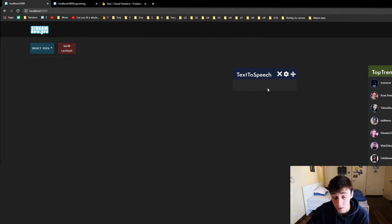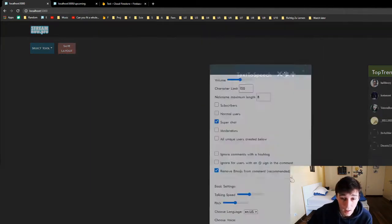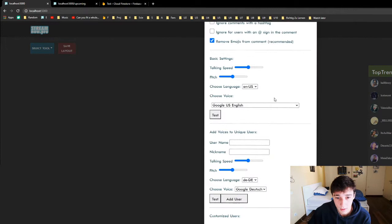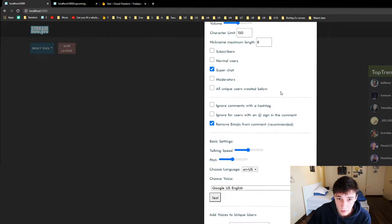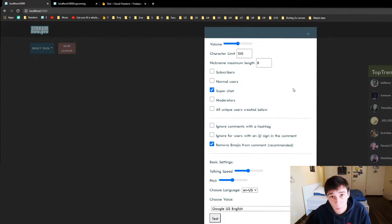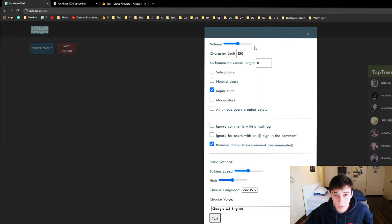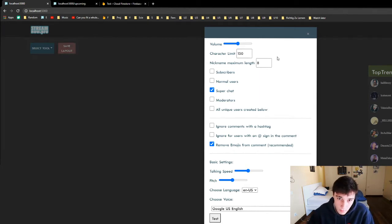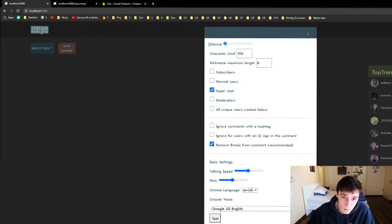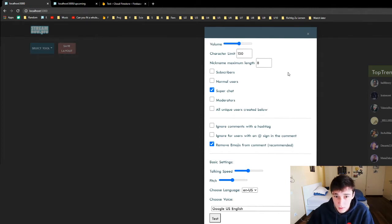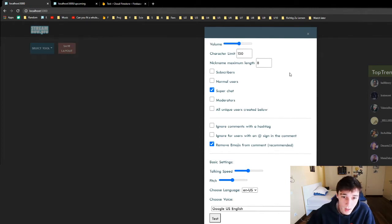We have the text-to-speech here. If we check the text-to-speech there are a lot of settings. We're gonna go through them one by one so I can explain everything. First we have the volume button — that's pretty self-explanatory. We can also set it to zero if we don't want to use it. That's one way of disabling it.